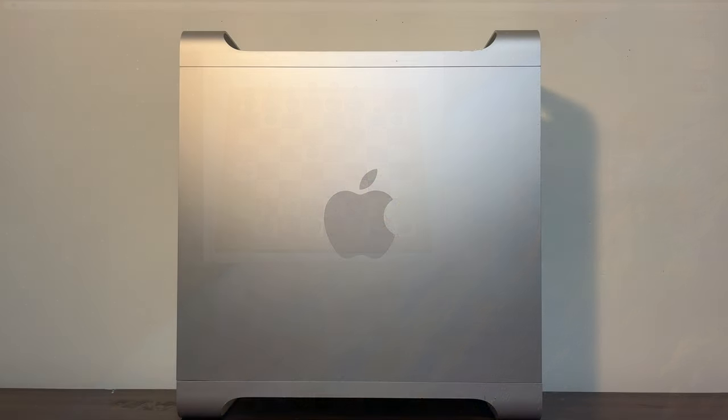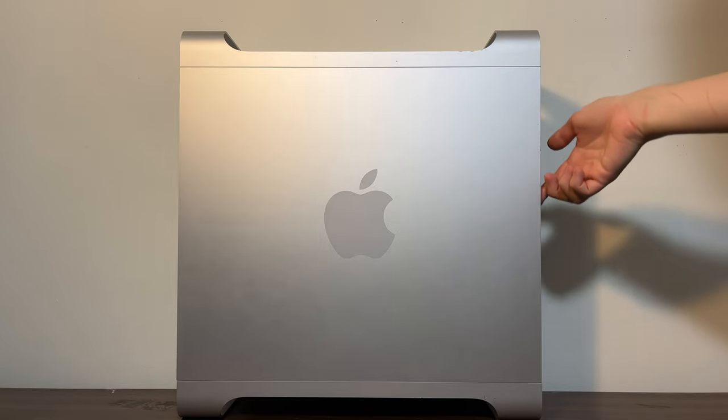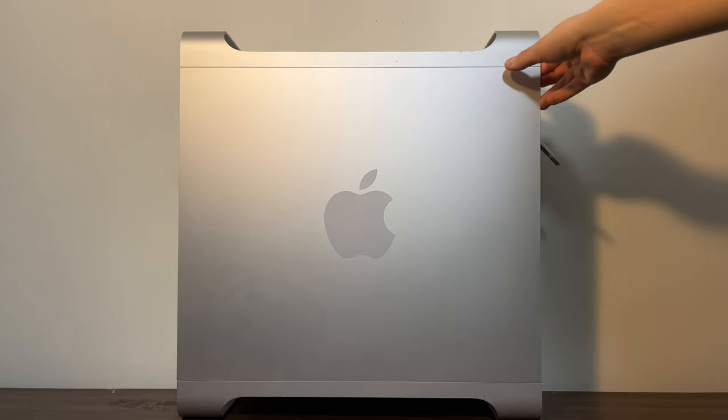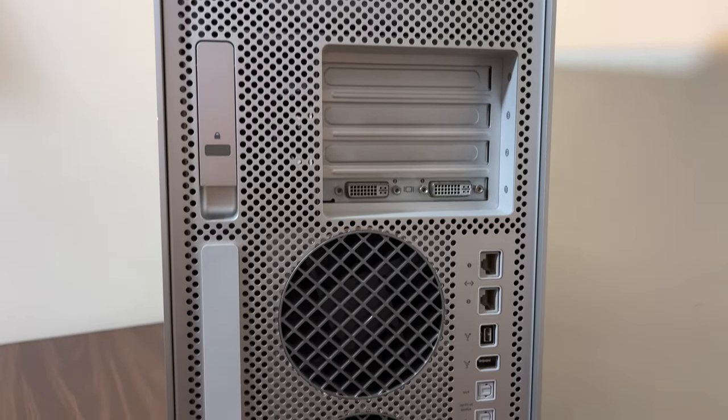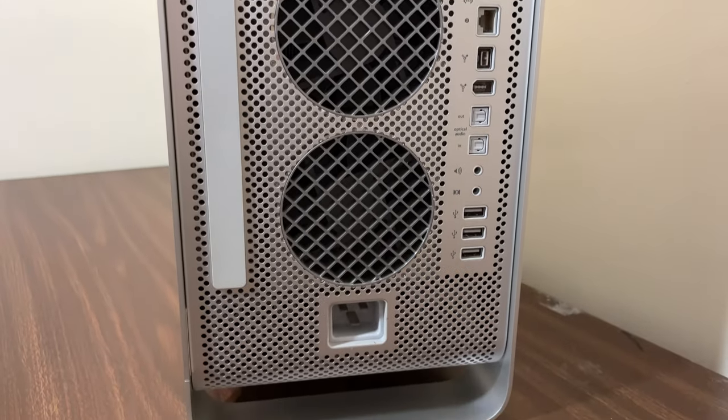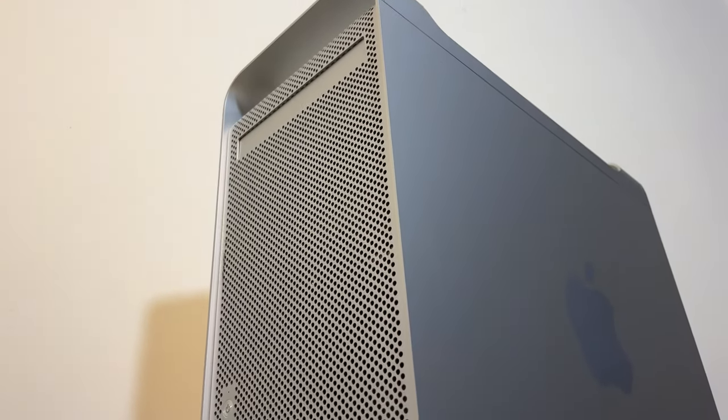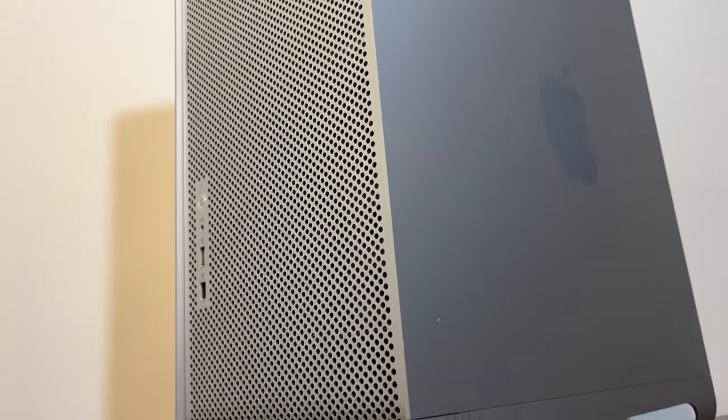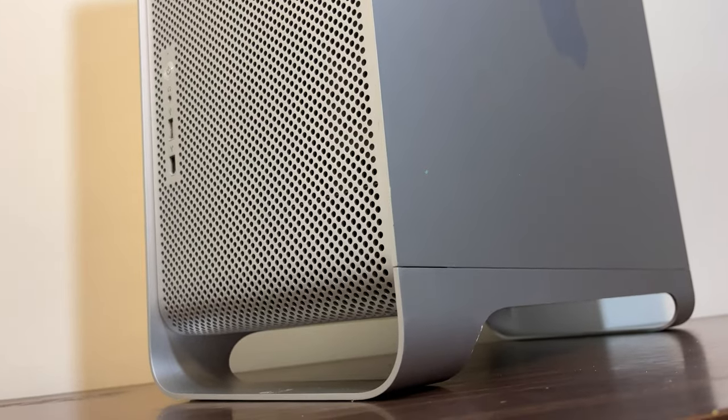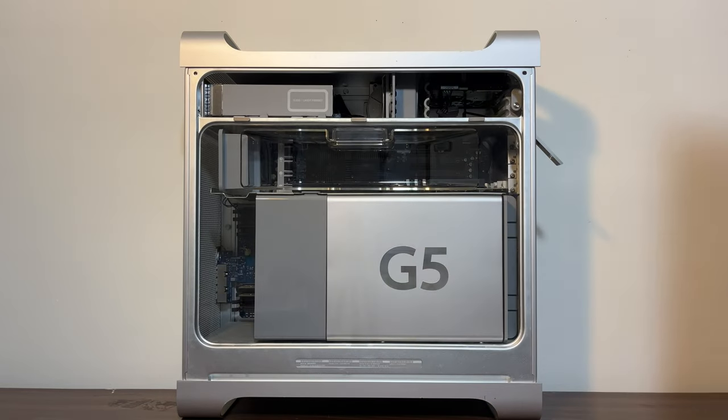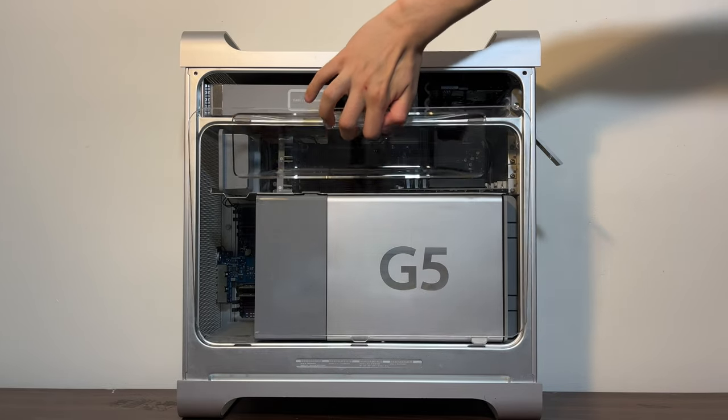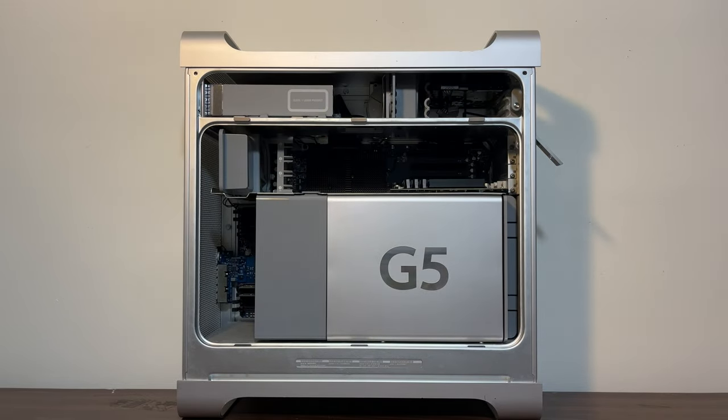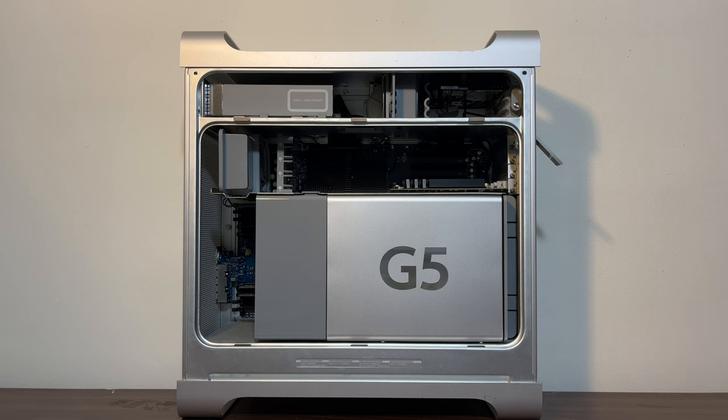So there you have it. Is the G5 still usable? Well, kind of. Let me just say this. If you're looking for a computer to do basic tasks, don't buy a G5. Go get yourself an early Intel Mac. It'll be much more capable, quiet, and energy efficient than this machine. But if you have a G5, or you're looking to pick one up as a collector's item, just know that it's still capable of some modern tasks. Fan noise and all.